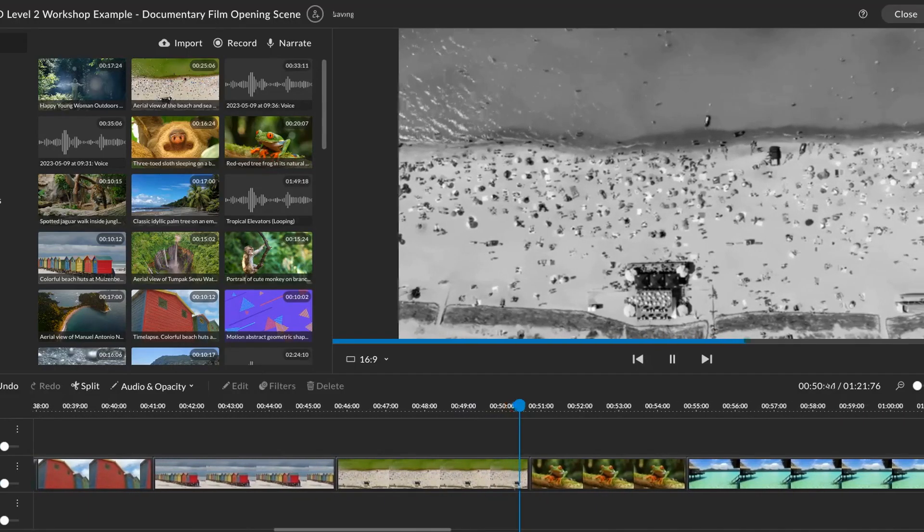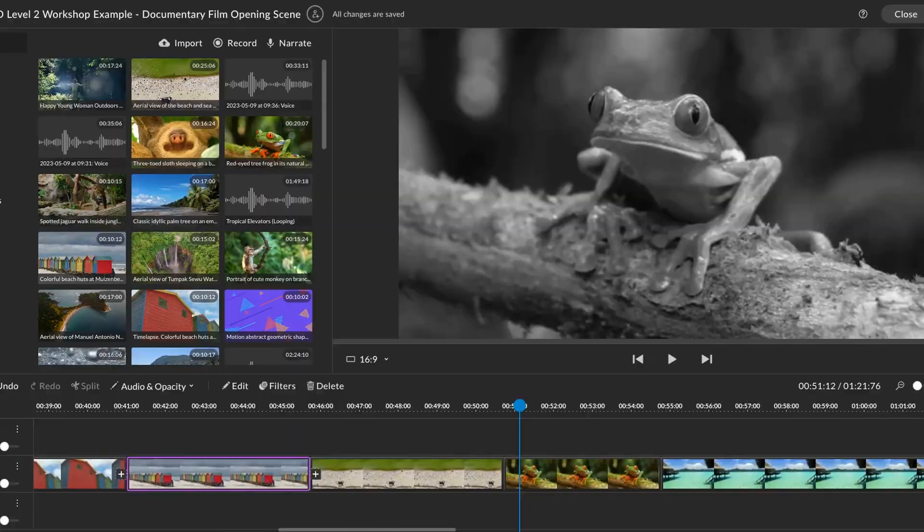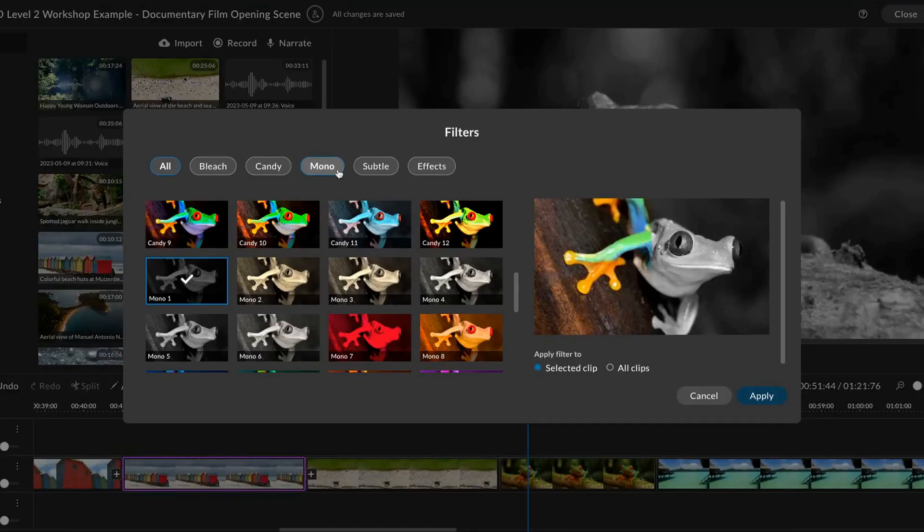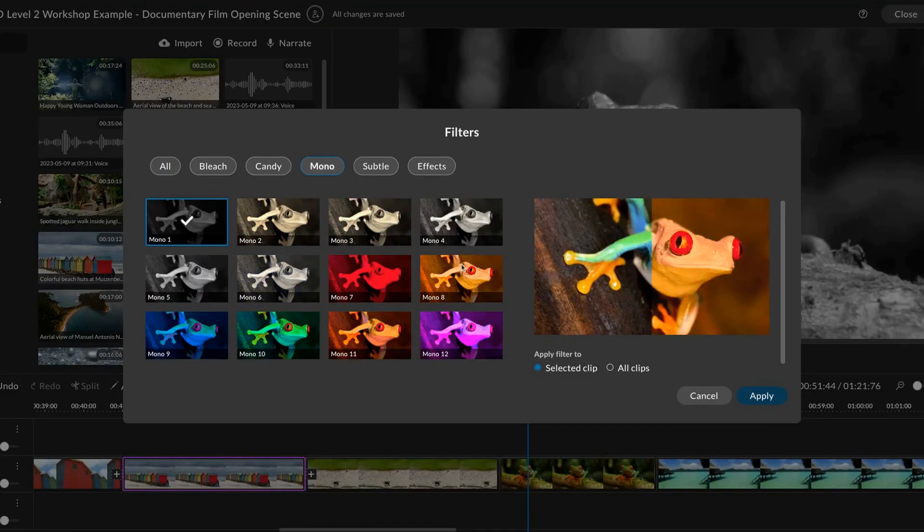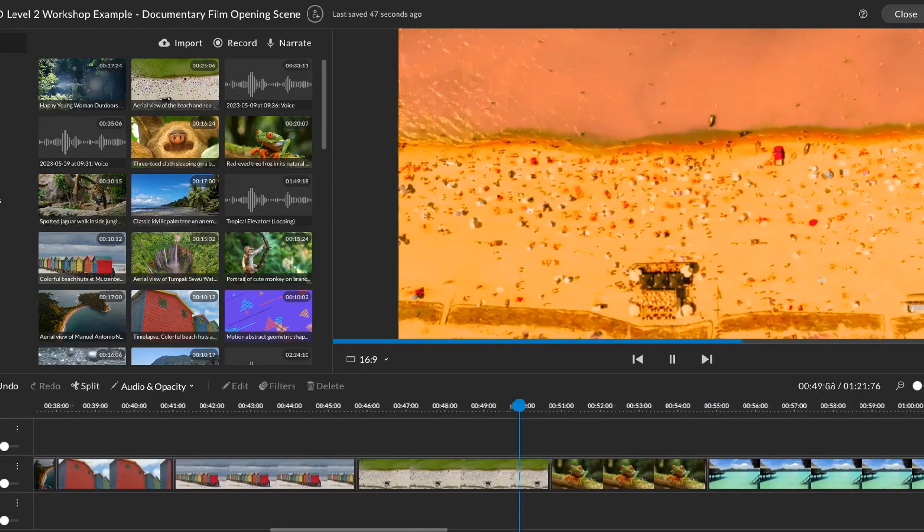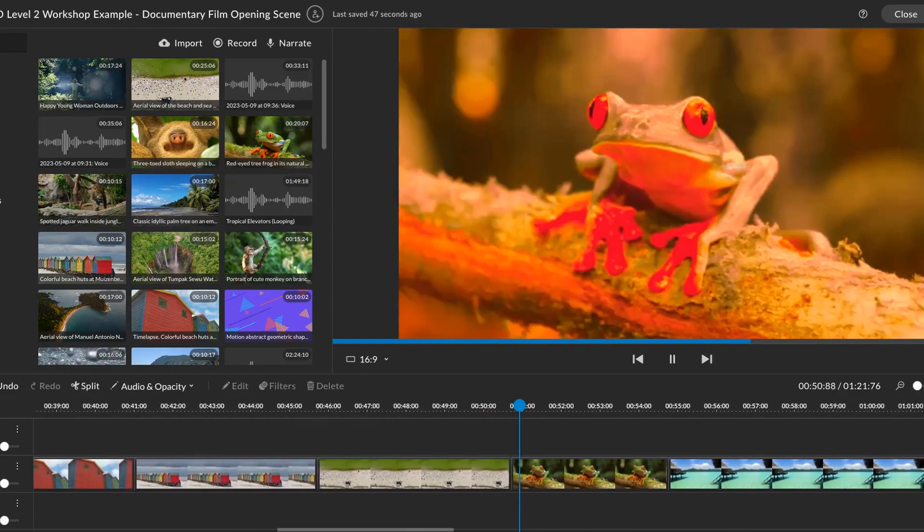Filters and color correction can be used to give your film a specific aesthetic, such as black and white or vintage filters for films exploring historical content.